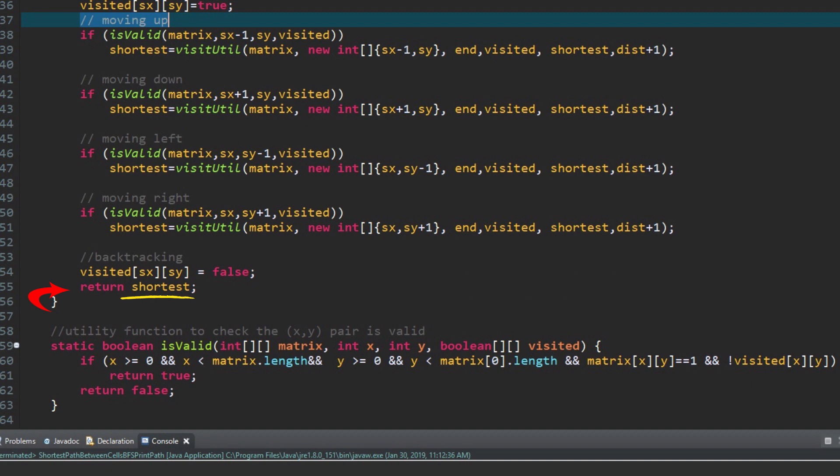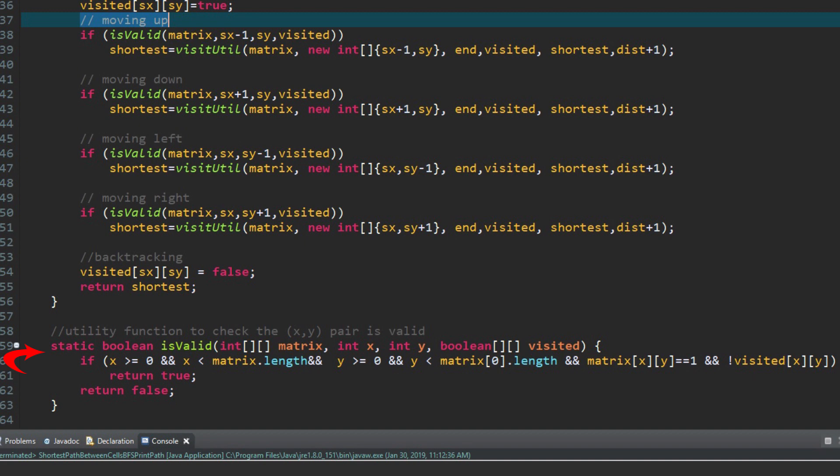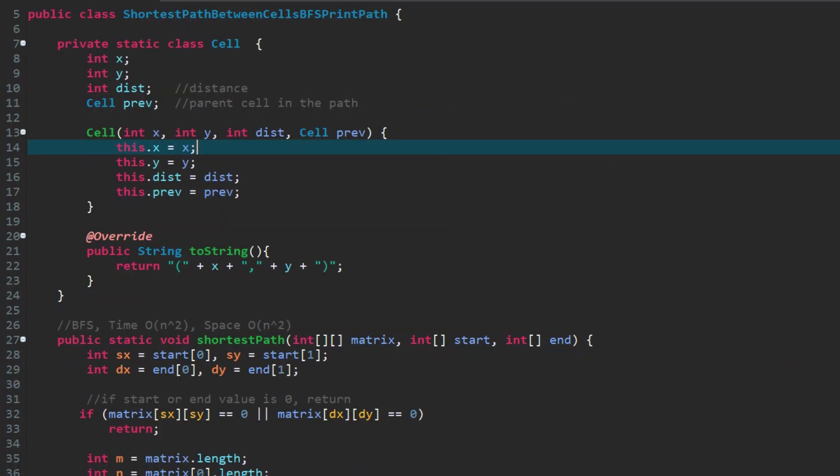If no path is found, the function returns the original default value, which is the integer dot max value. This is a utility function to check whether the cell is valid to visit. Either the xy pair is within the matrix range, or the visited is false. Now, let's take a look at the code BFS.